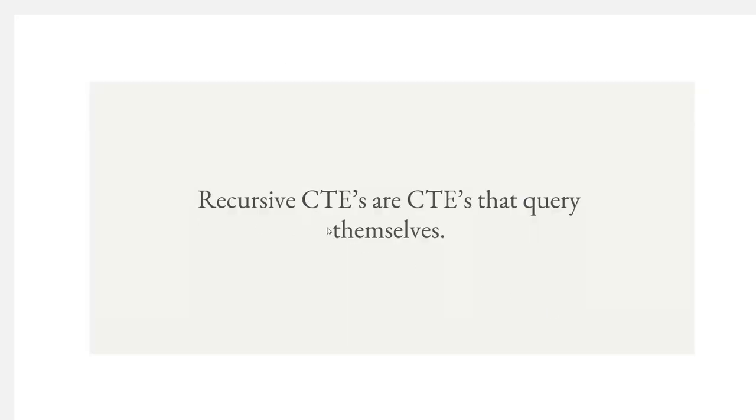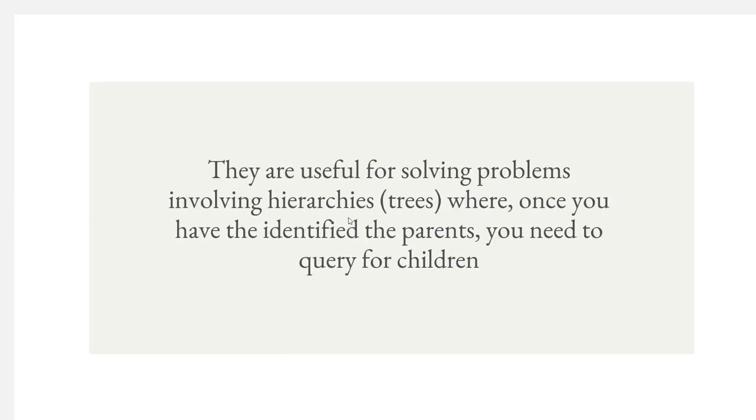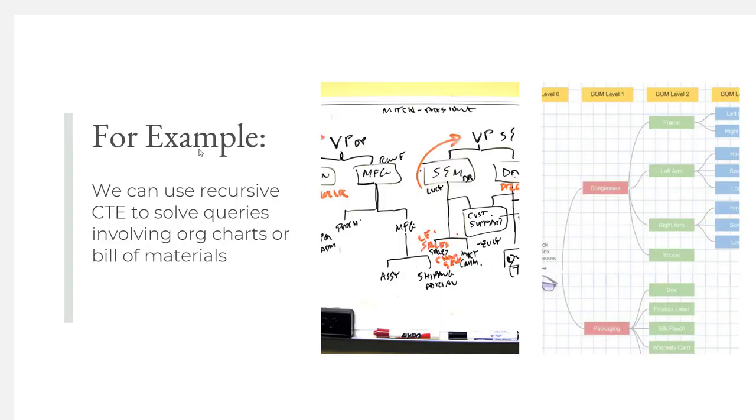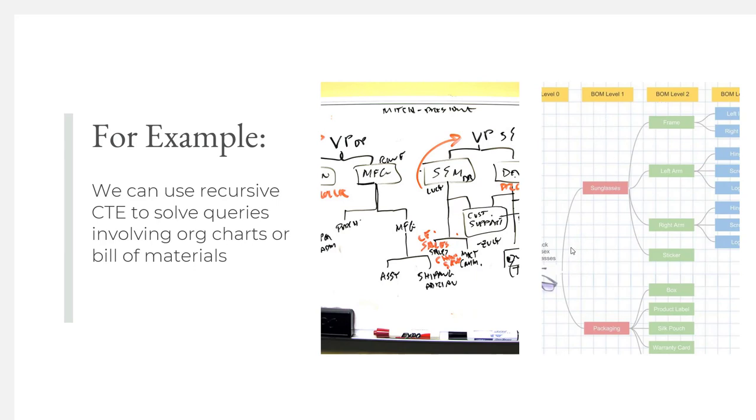Recursive CTEs are CTEs that query themselves. They're useful for solving problems involving hierarchies, which are trees where once you have identified the parents, you need to query for the children. For example, we can use recursive CTEs to solve queries involving org charts or bill of materials. Here's an example of a tree of an org chart, and another tree representing a build material for sunglasses. Both are examples of tree structures you might see in business.